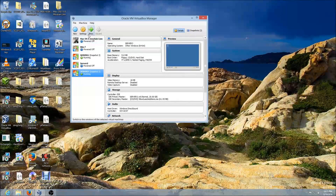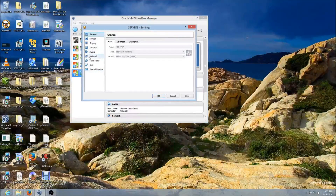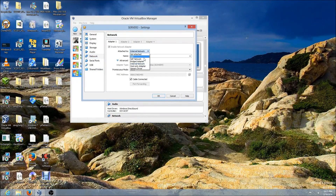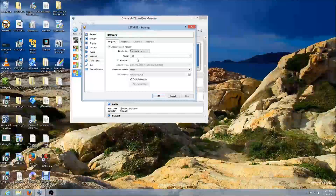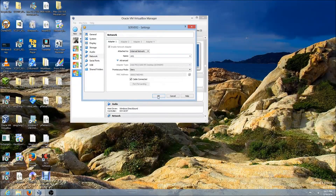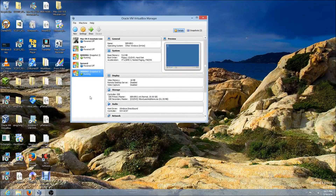Go to the next virtual machine, click Settings, then Network, and make sure that the network setting is Internal Network. Make sure the network name is the same as the other virtual machine, then click OK.